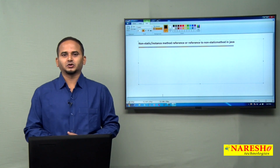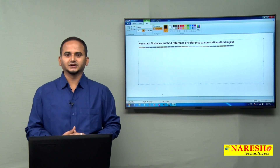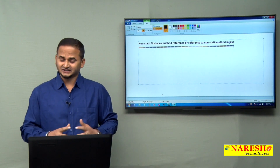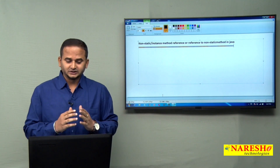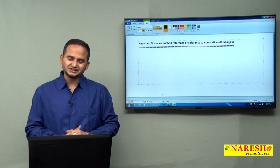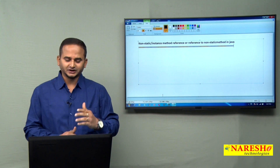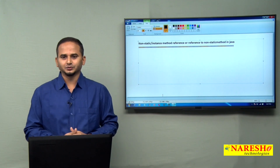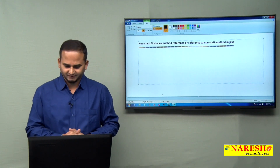Welcome to Naresai Technologies, this is Ramchandar. In this video, I am going to discuss about non-static or instance method reference, also called as a reference to non-static method in Java.